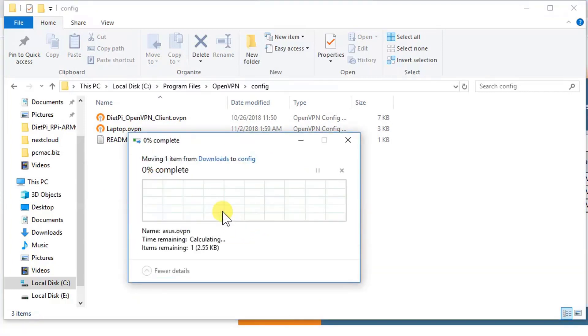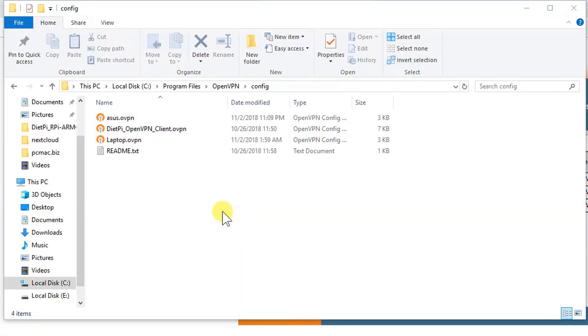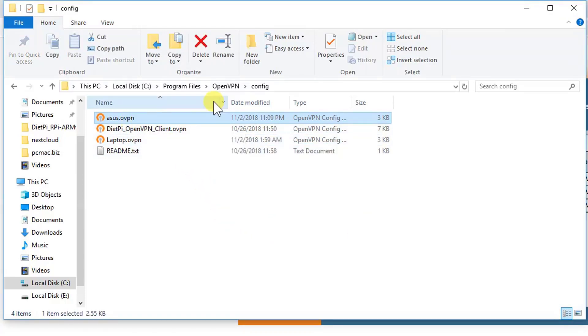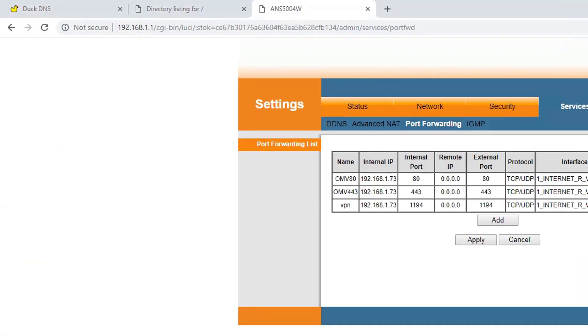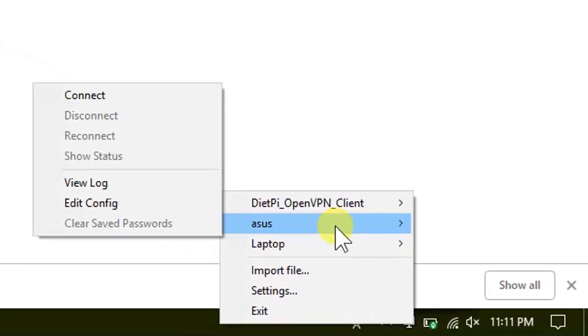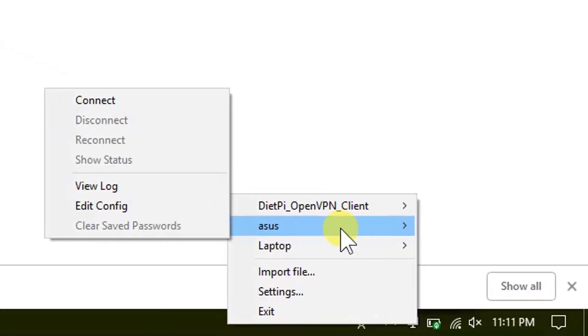And continue. Now the file is successfully pasted in the config folder. Let's close this. Now you will see this file right here on the bottom right corner, the asus one.